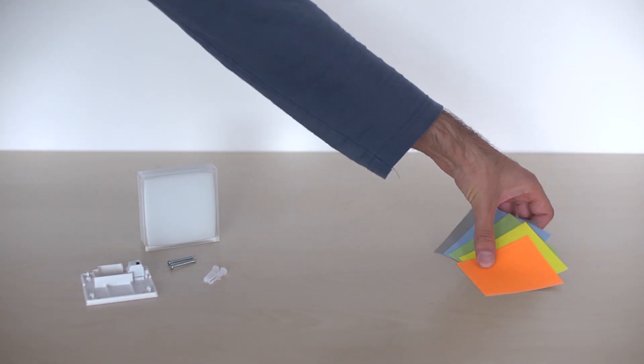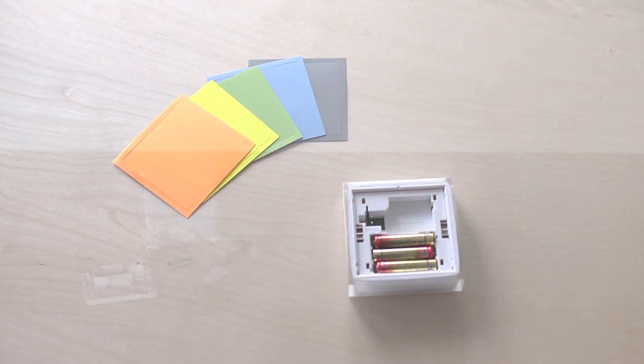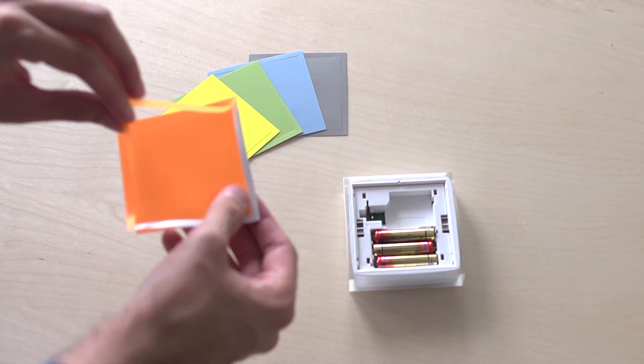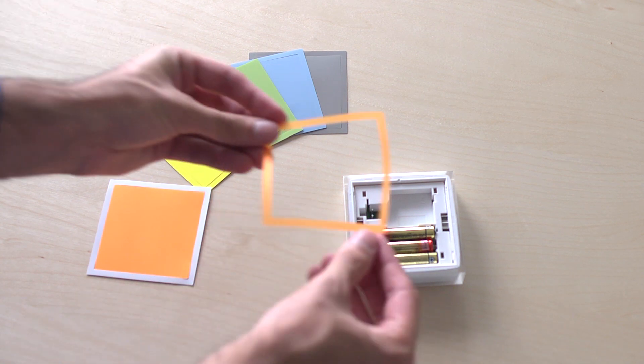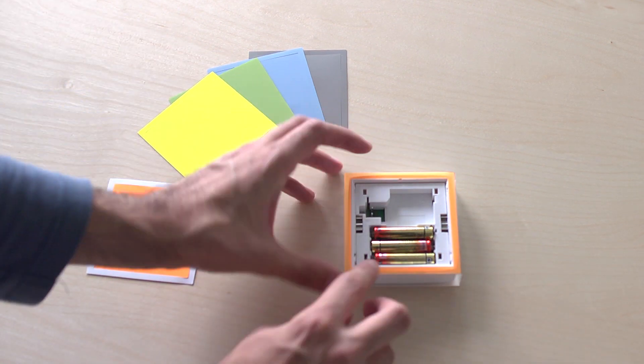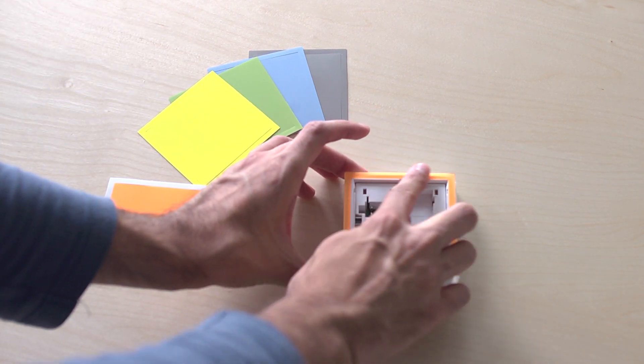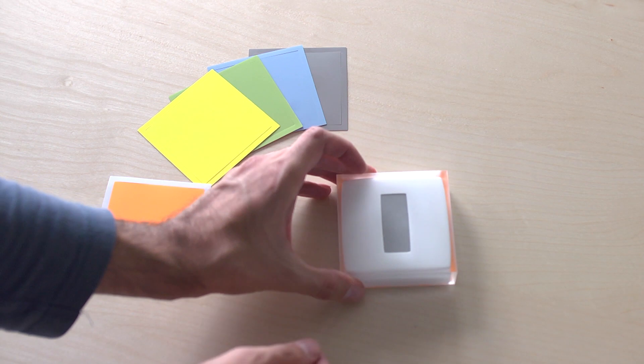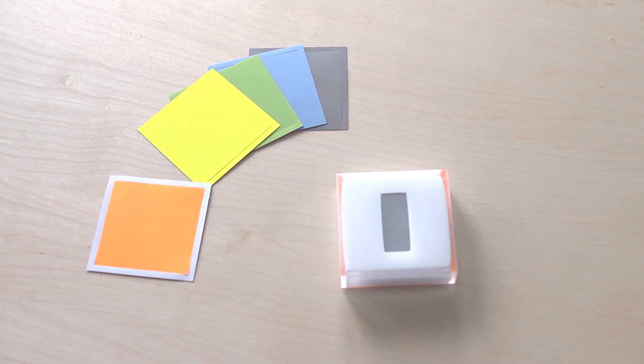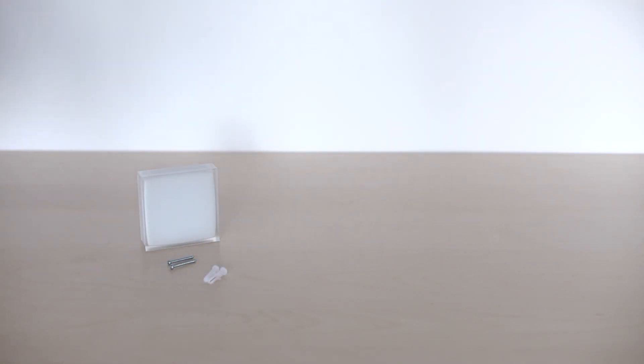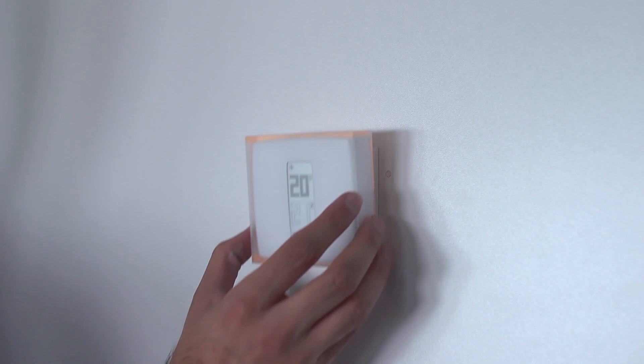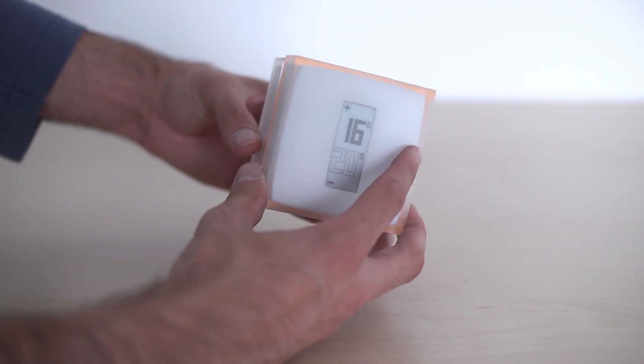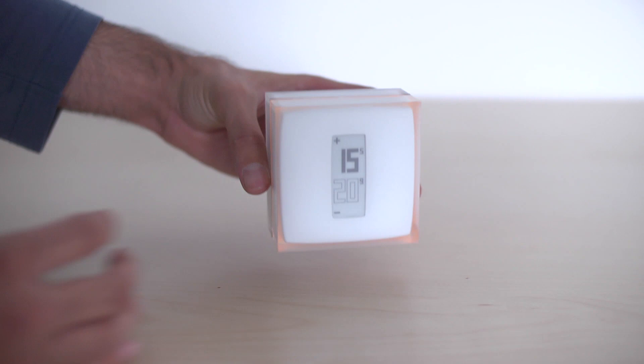Personalize your thermostat by choosing one of the five adhesive colors provided. Wall mount the thermostat on the mounting plate, or install on the mobile stand.